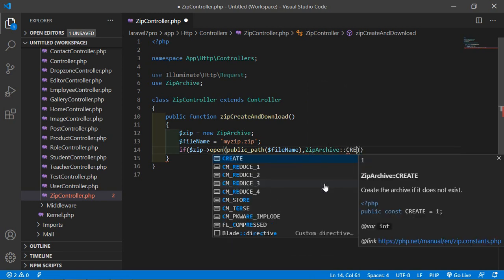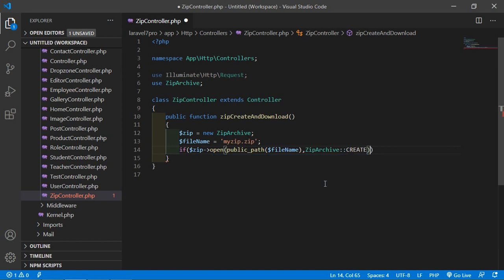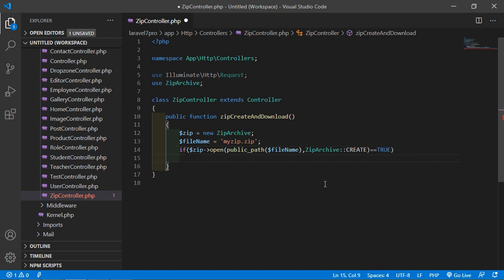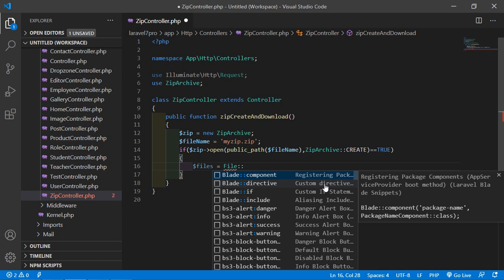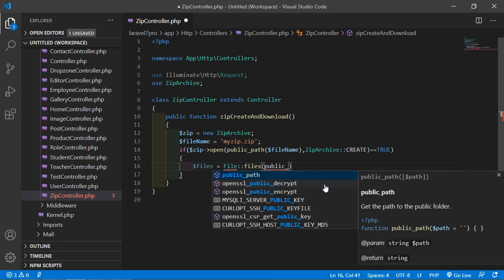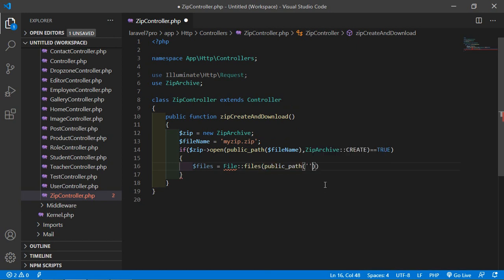Inside the if block, get the files from the public directory. Write: $files = File::files(public_path('my_files')) — this retrieves all files from the my_files folder inside the public directory.